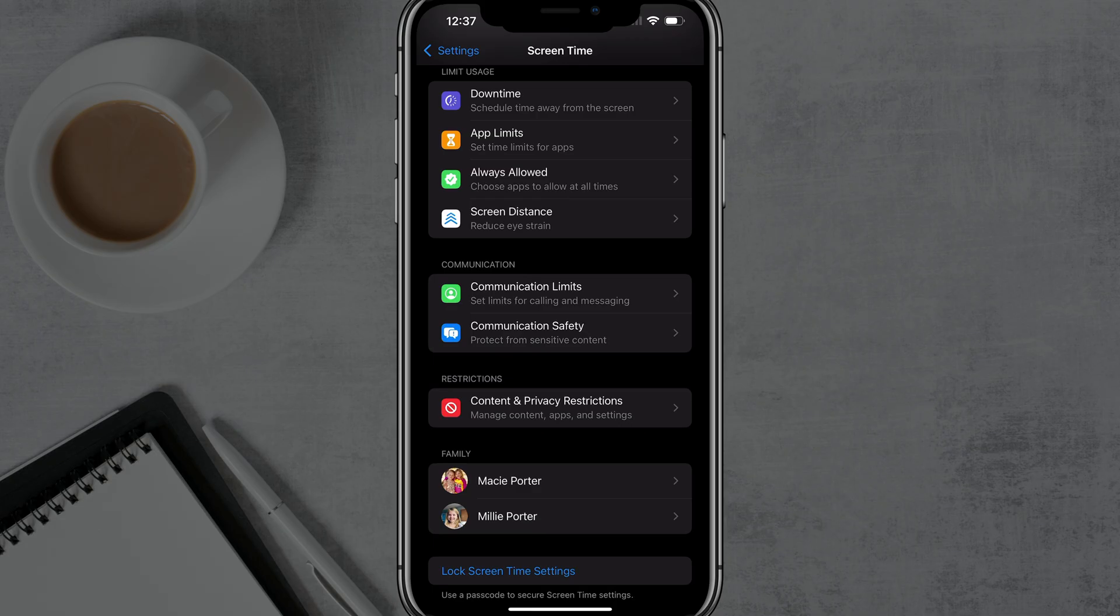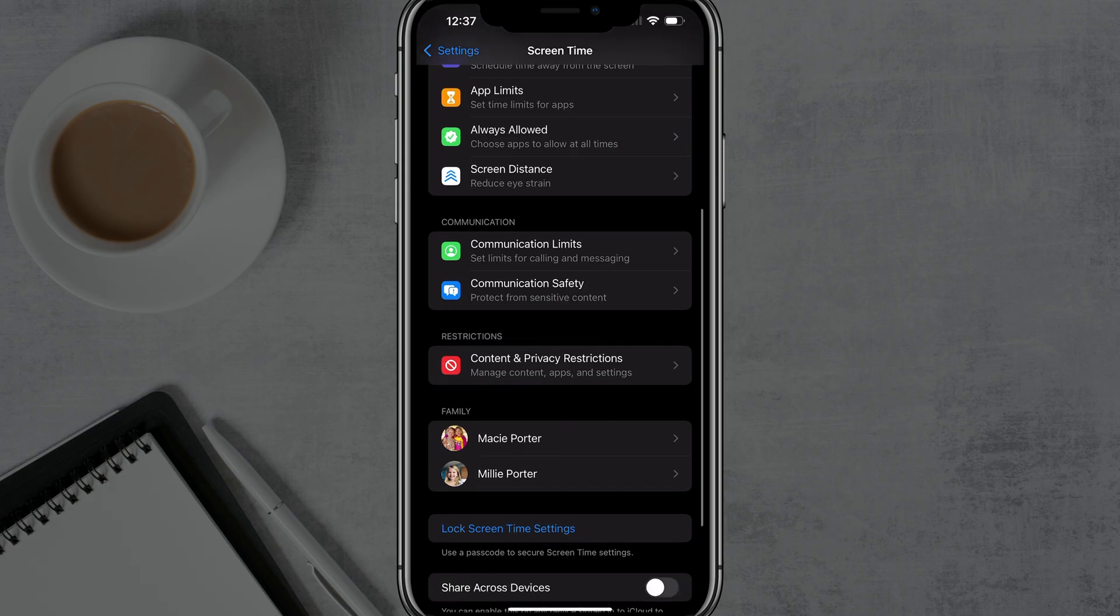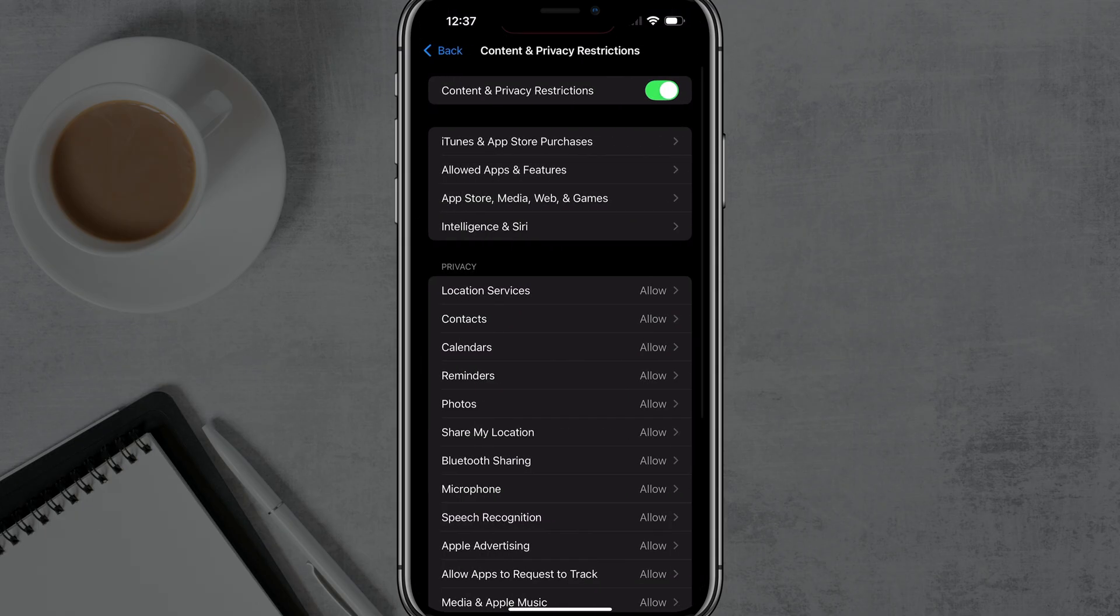The next thing you want to do is scroll down under screen time and go to where you see content and privacy restrictions. It has the red block with a cancel sign through it there. Go ahead and tap into that. And then you'll want to enable content and privacy restrictions at the very top. Make sure it's over to the right and green.